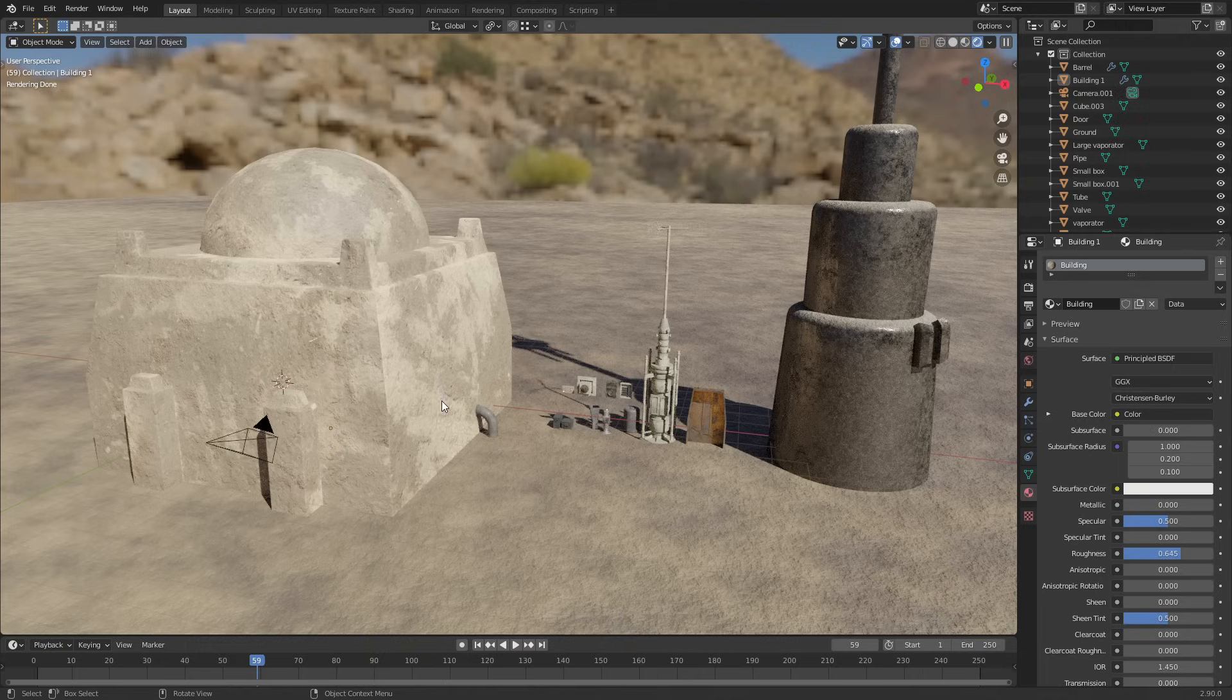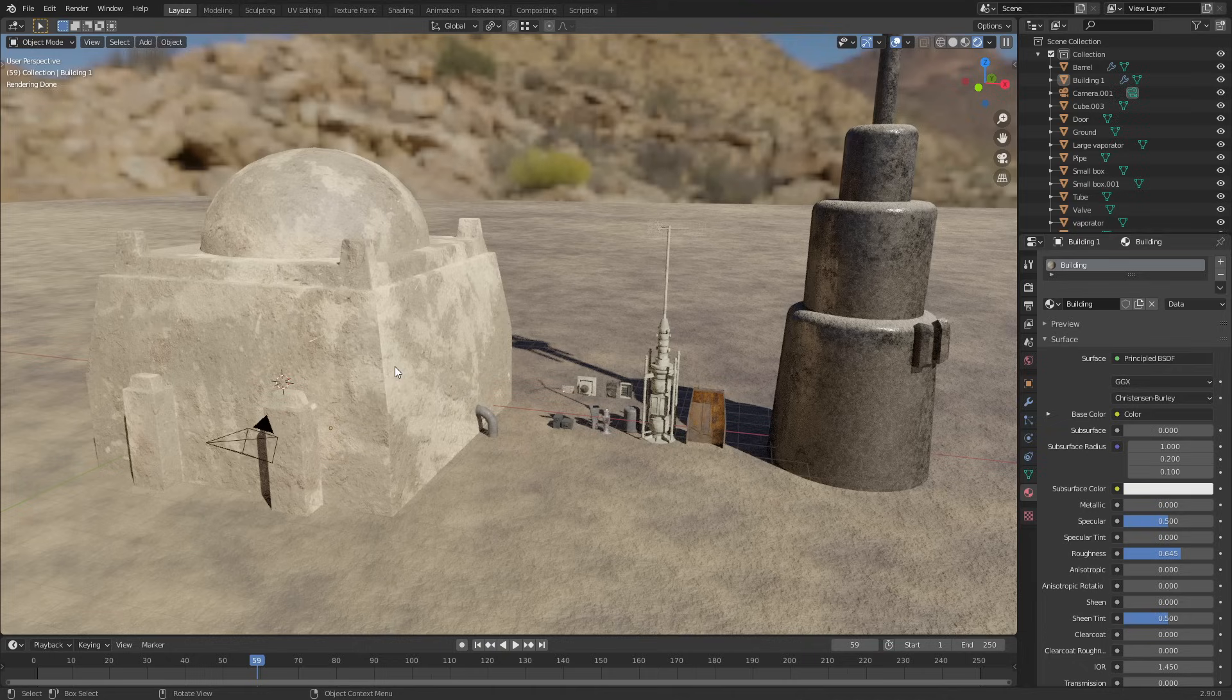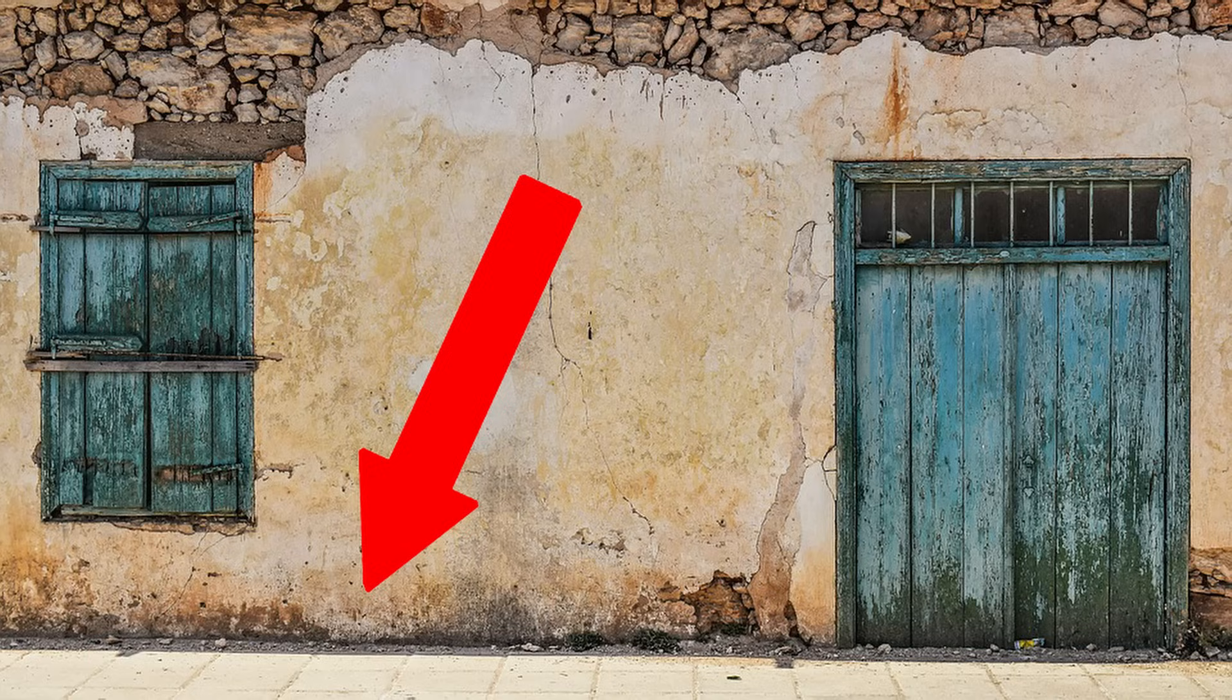The problem is that the building doesn't really look like it lives in the world - it doesn't look like it's connected to the floor plane. The reason for that is because in real life, wherever you have a wall that meets a floor, you tend to get dust and dirt and grime and litter and all sorts of other crap building up.